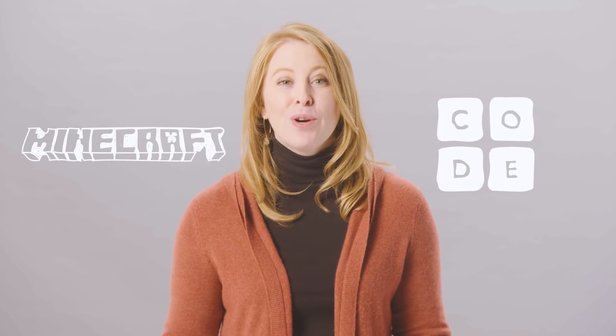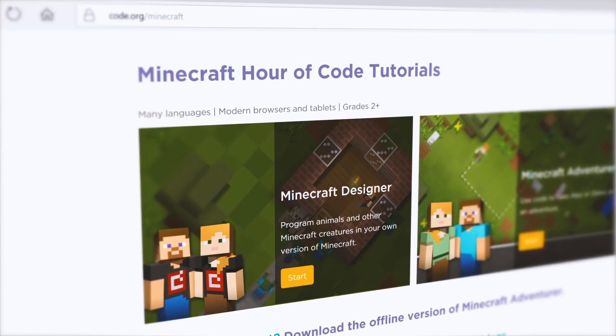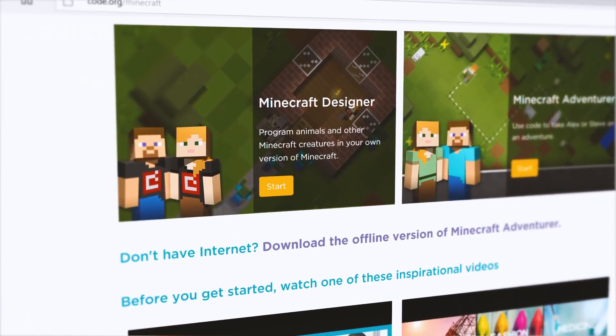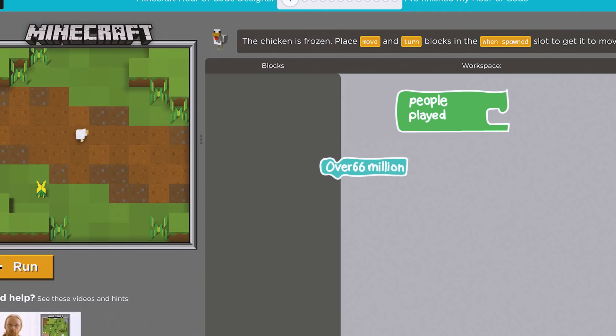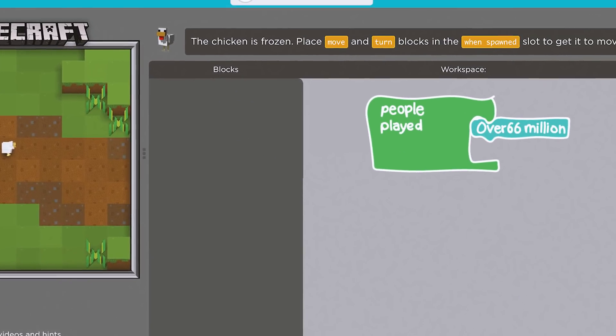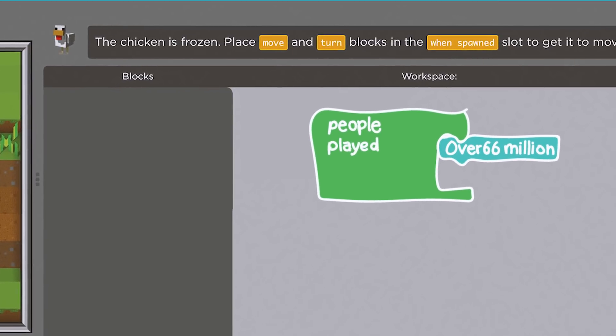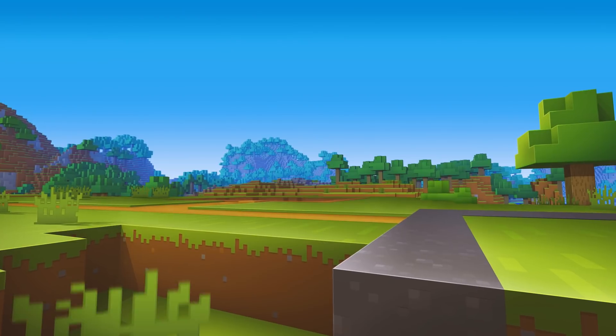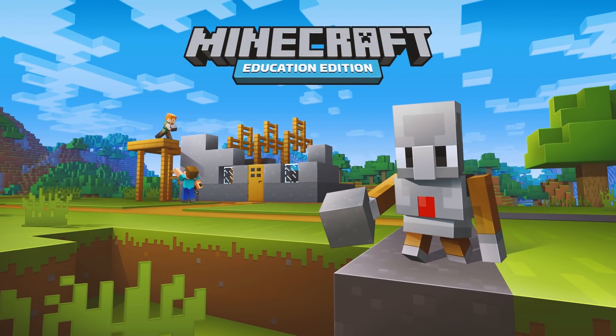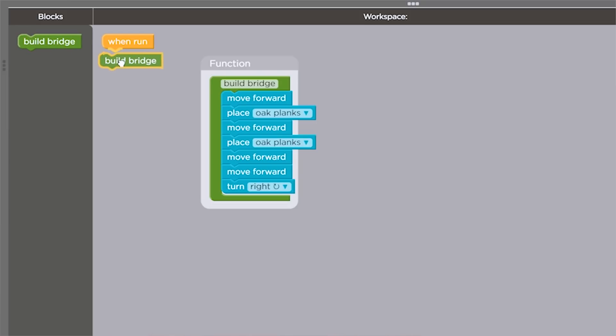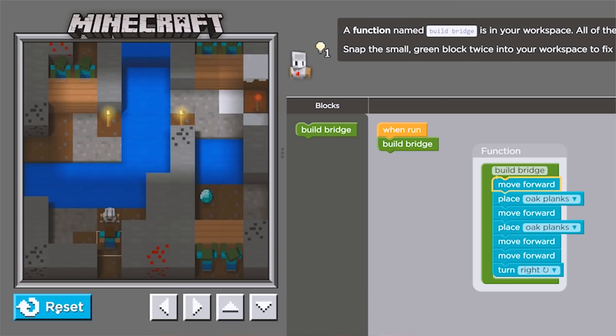This has been one of the most fun and rewarding projects that I've ever worked on. Over the past two years, Minecraft and Code.org have worked together to introduce students and educators to coding in a Minecraft world. We've had over 66 million people play the Minecraft Hour of Code tutorials. This year, we're adding Redstone, Pistons, and The Agent for Minecraft Education Edition to introduce even more computer science concepts, like functions and debugging.